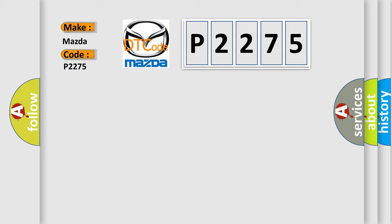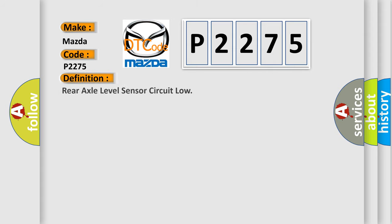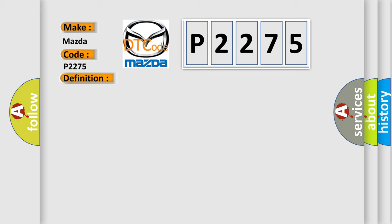Mazda car manufacturer. The basic definition is rear axle level sensor circuit low. And now this is a short description of this DTC code.